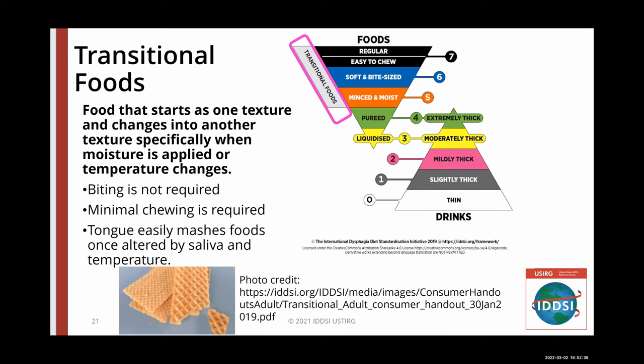Transitional foods are items that start as one texture, such as firm solids, and change into another texture specifically when moisture such as water or saliva is applied, or when a change in temperature such as heating occurs. These foods may be used for developmental teaching or rehabilitation of chewing skills. IDDSI provides a testing method to determine if a food is a transitional food, making sure the food item dissolves or disintegrates quickly to a liquid or puree.